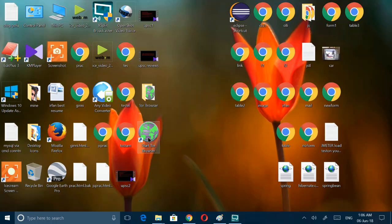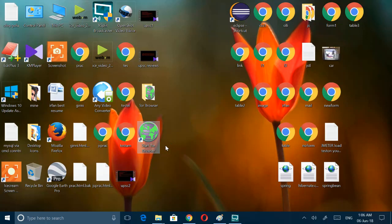We have to first download the Tor Browser. Actually in Windows 3 it will not allow you to download the Tor Browser. We have to download through mobile and then copy it here and then install like this.